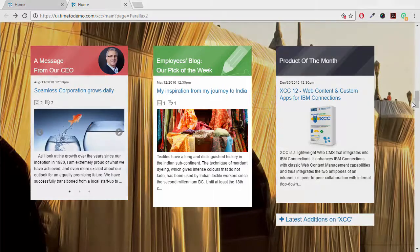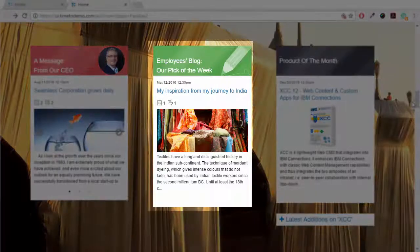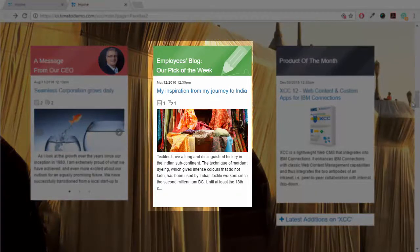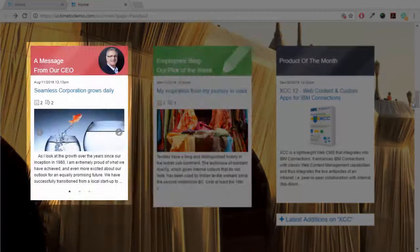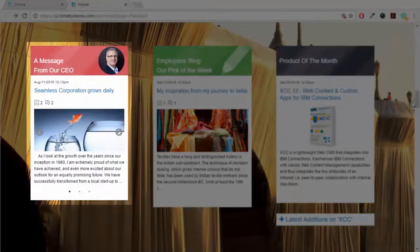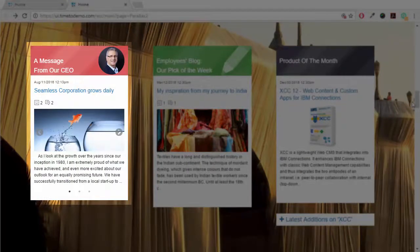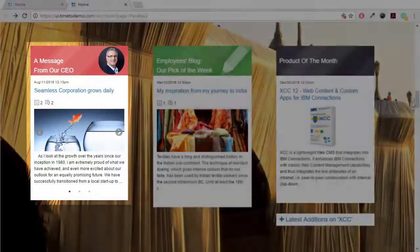Being featured in the employee's blog is rewarding for the authors, and the prominent message from our CEO gives them the special attention they deserve.